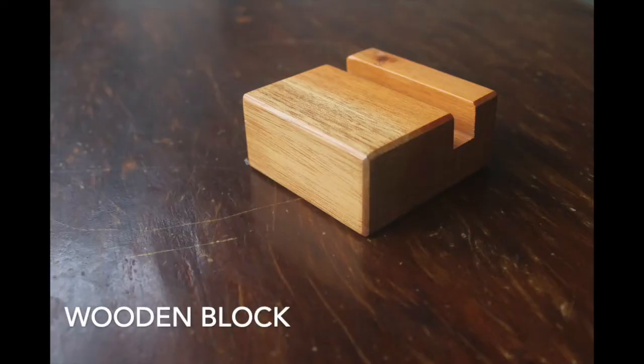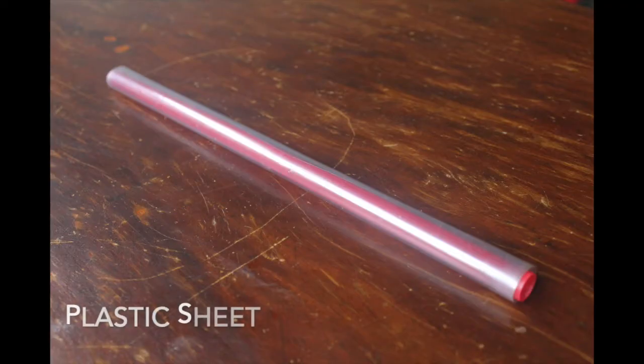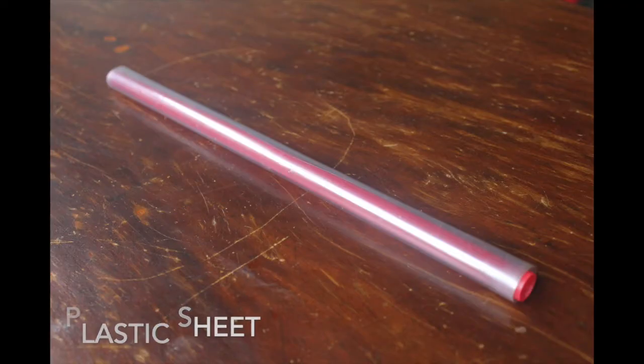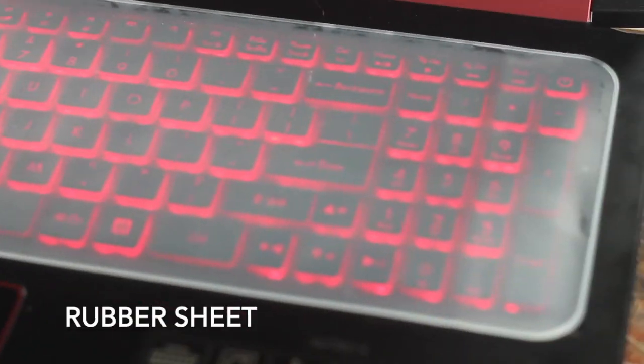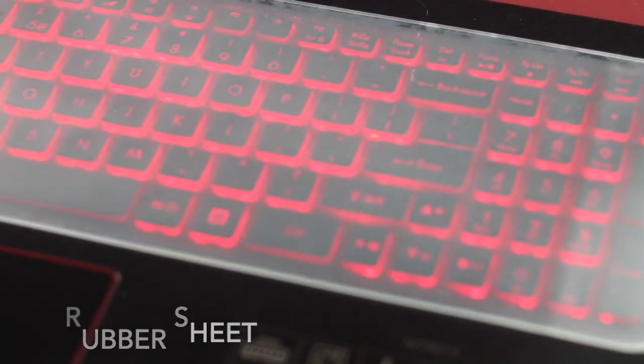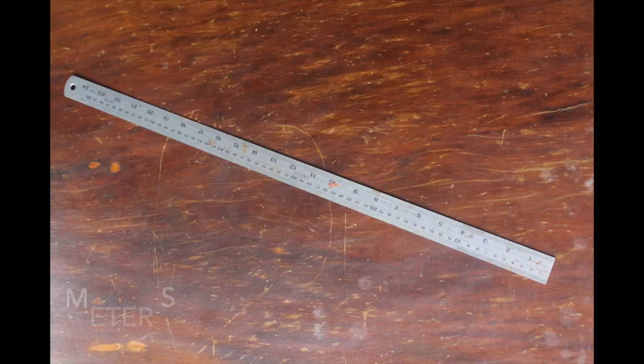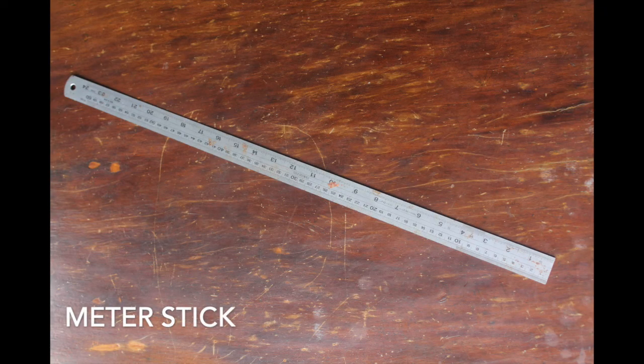A wooden block or any object in your home you can use. A plastic sheet, I just grabbed a plastic cover somewhere. A rubber sheet, here I just used a keyboard protector. A meter stick, in my case a rusty metal ruler.